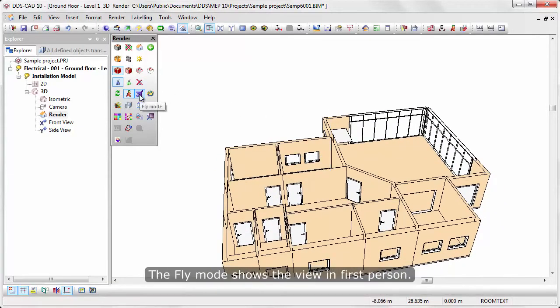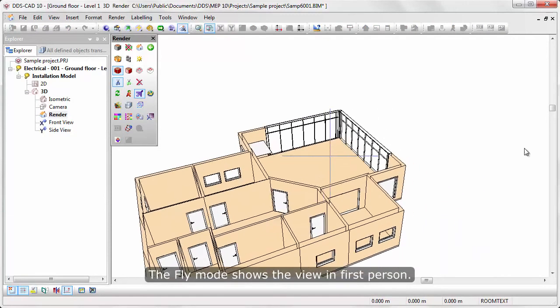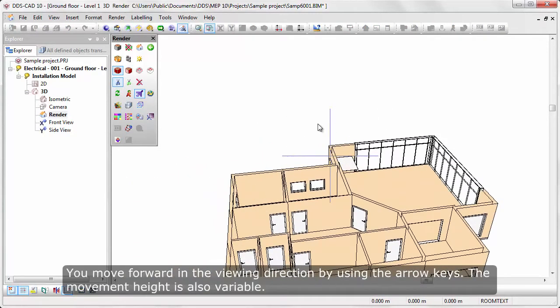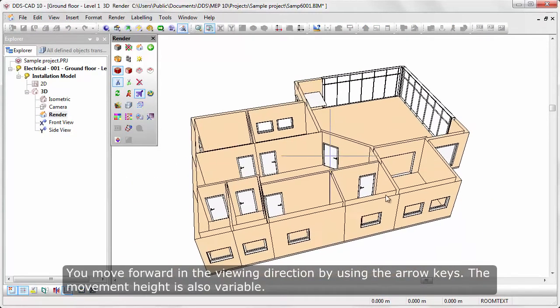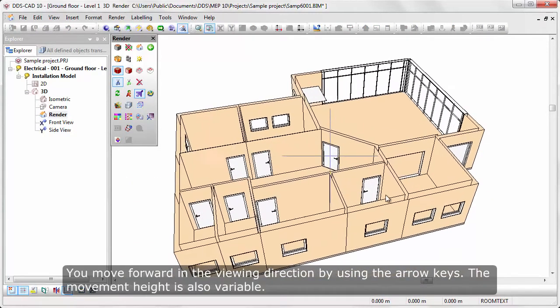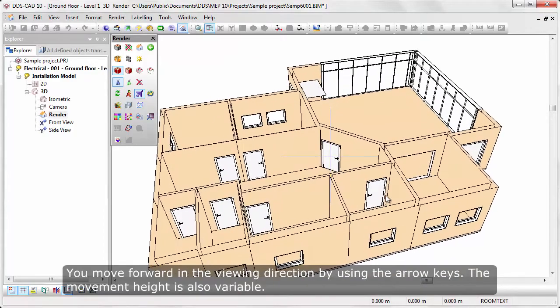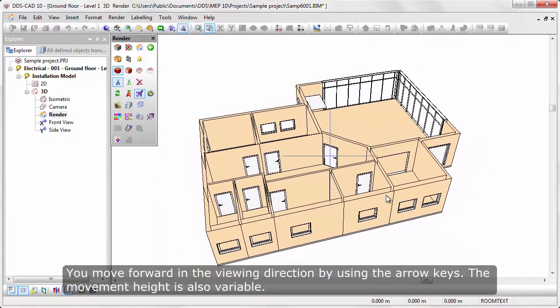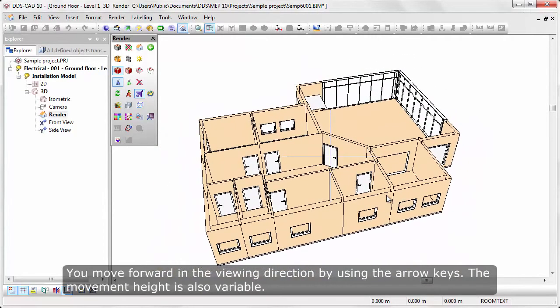Fly mode shows the view in first person. You move forward in the viewing direction by using the arrow keys. The movement height is also variable.